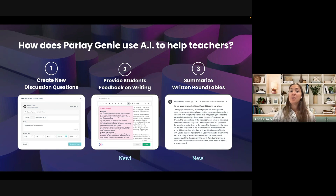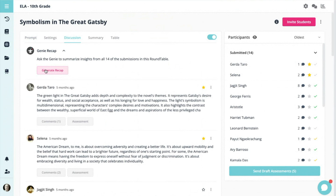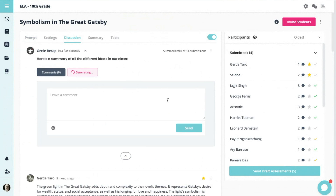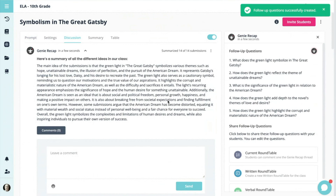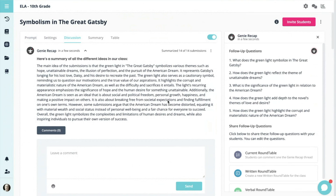The third one is now you have the ability to summarize a written roundtable. At the end of a written discussion, you can hit Genie Recap and it's going to take all of the ideas from the discussion and synthesize them into a paragraph. So we could really easily at the end of a discussion read that paragraph and get a general sense of what the discussion was about and what everybody actually shared.